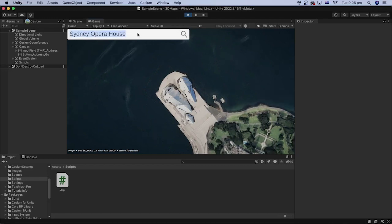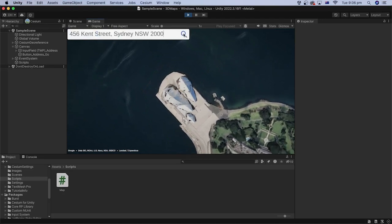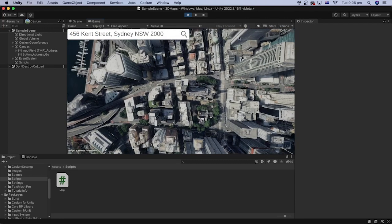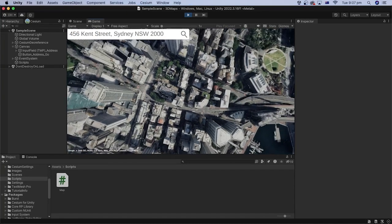Alright, I will enter another address and click the search button to test it out. 456 Kent Street, Sydney, NSW, 2000. It worked too! Great!